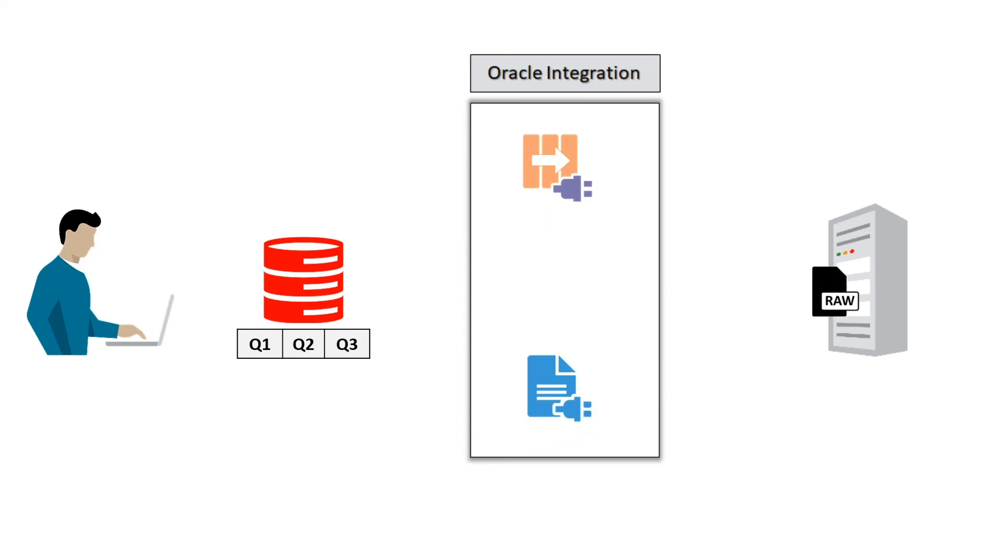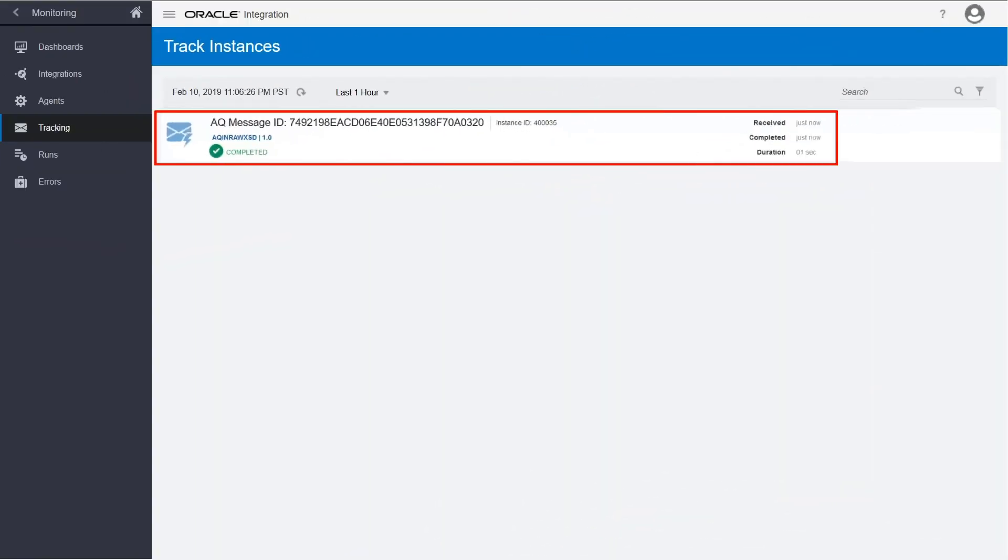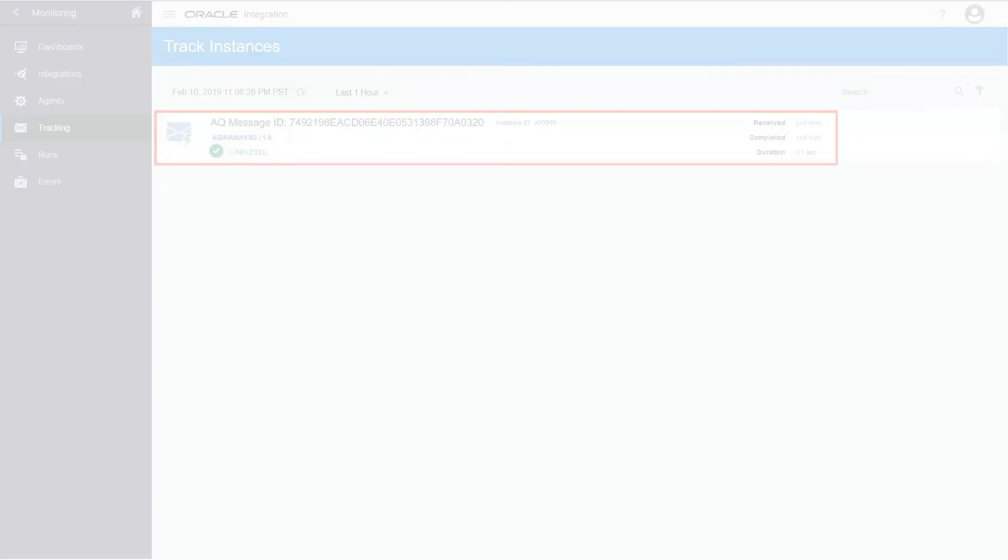Go to the tracking page to check the progress. Your instance successfully processed the request. And that's how the AQ adapter can use the raw queue type.